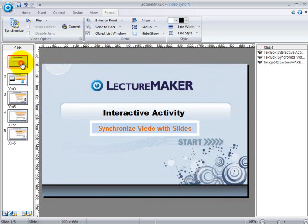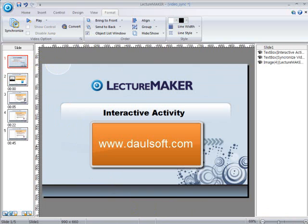As you can see in LectureMaker, synchronizing video with slides is really easy. This function is one of the special features provided by LectureMaker. So that is all for synchronizing video with slides. For further details on LectureMaker, please visit our website at www.dowelsoft.com. Thank you.